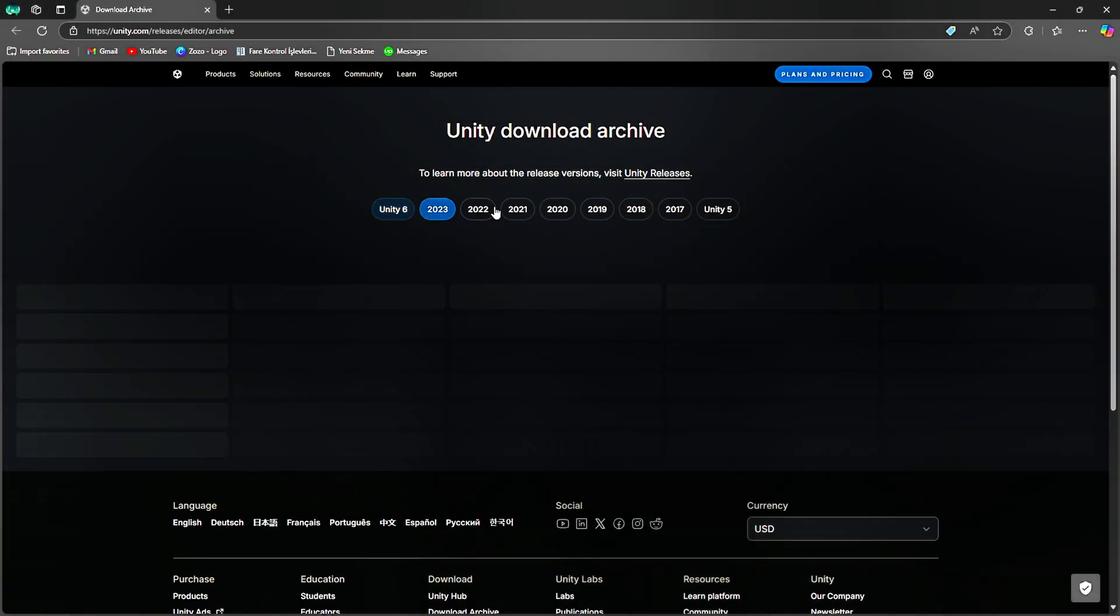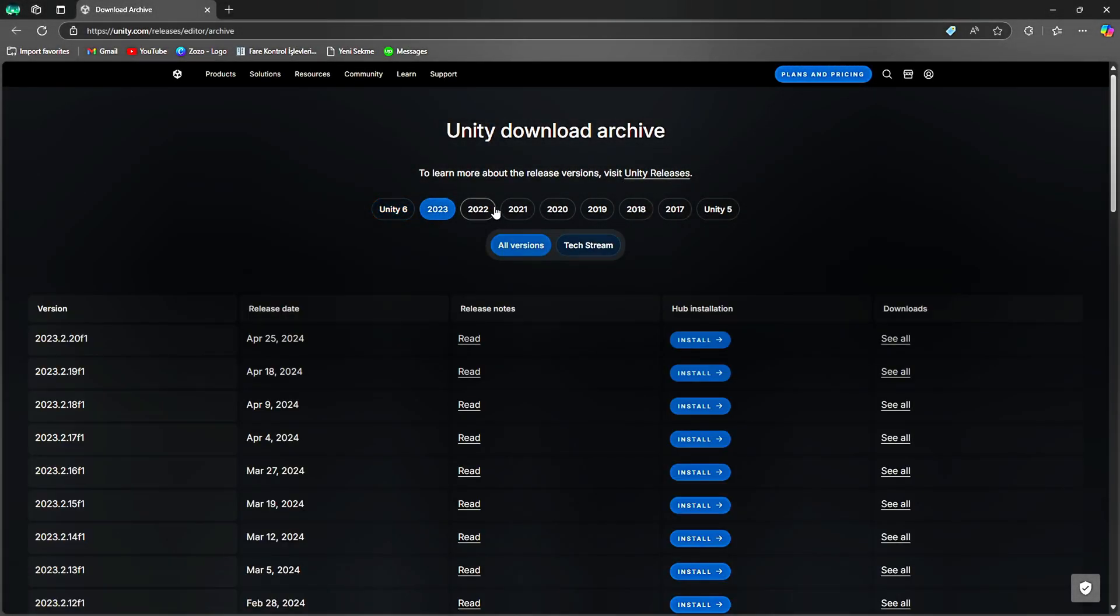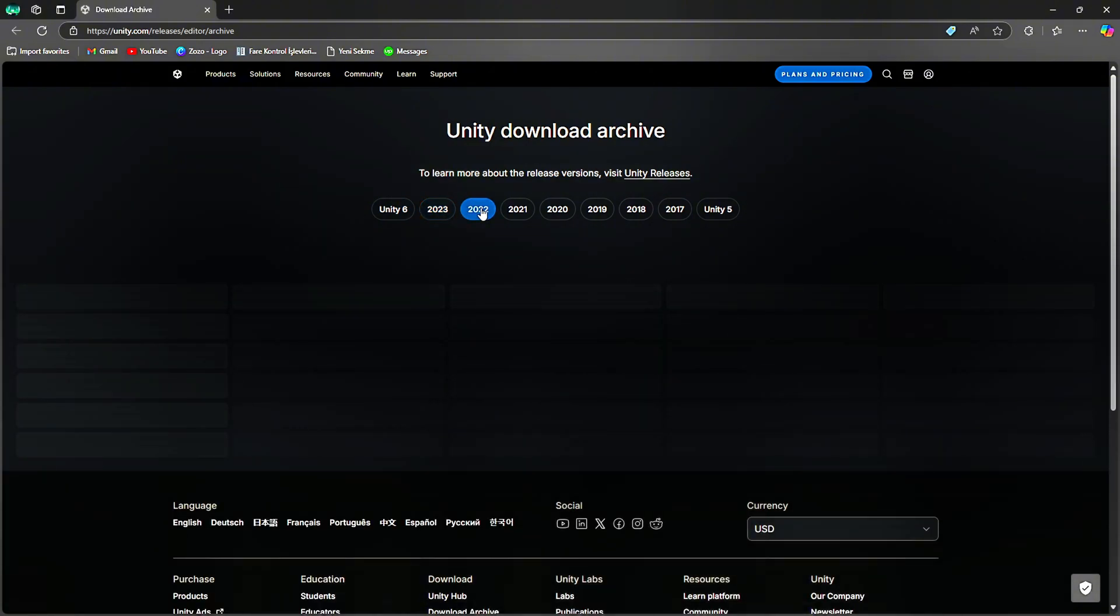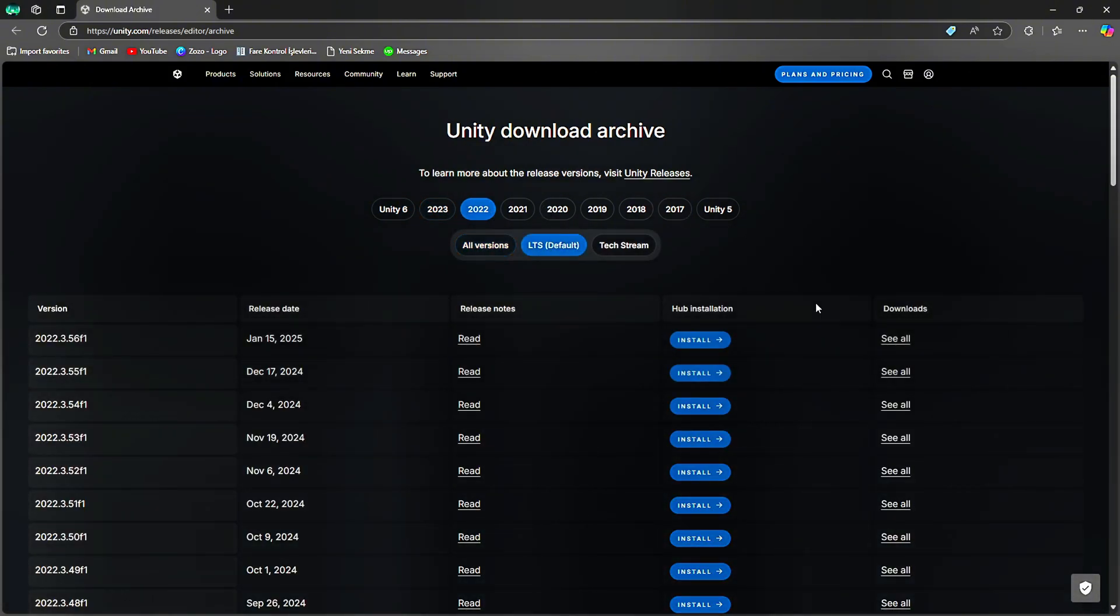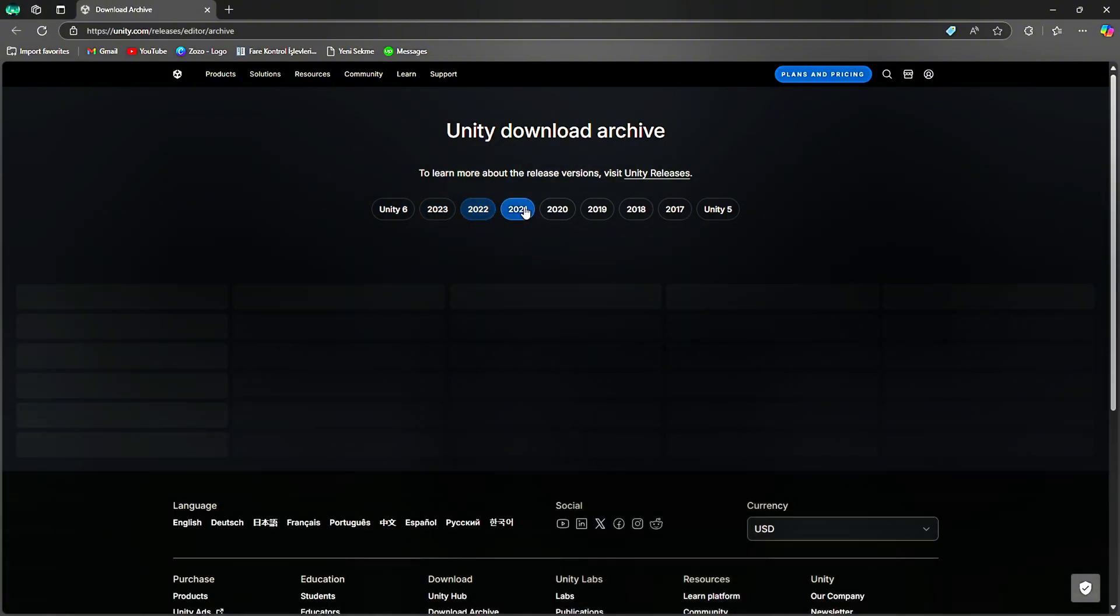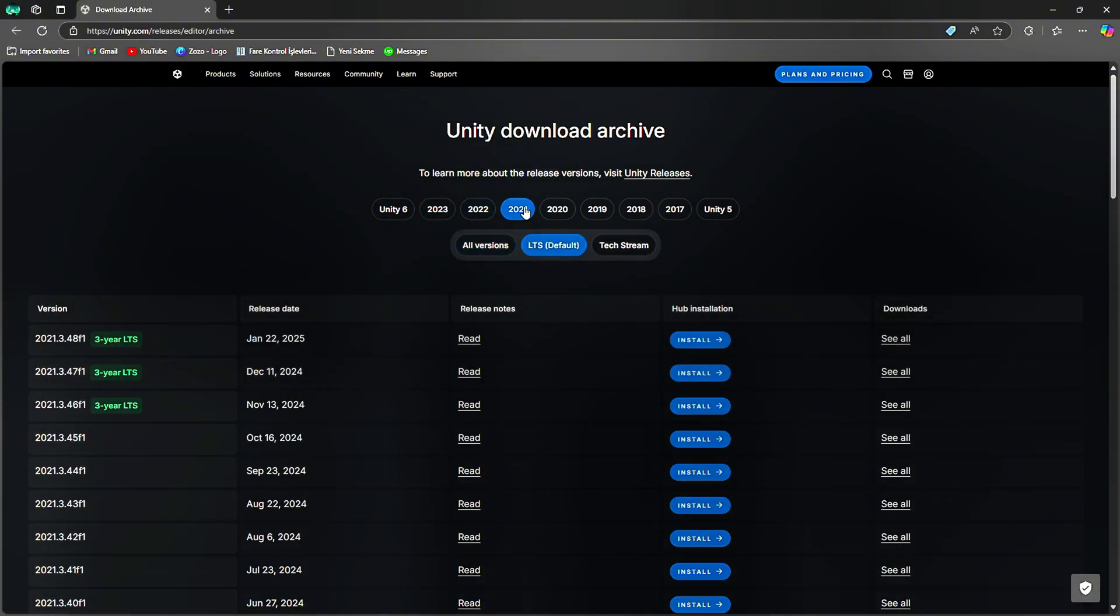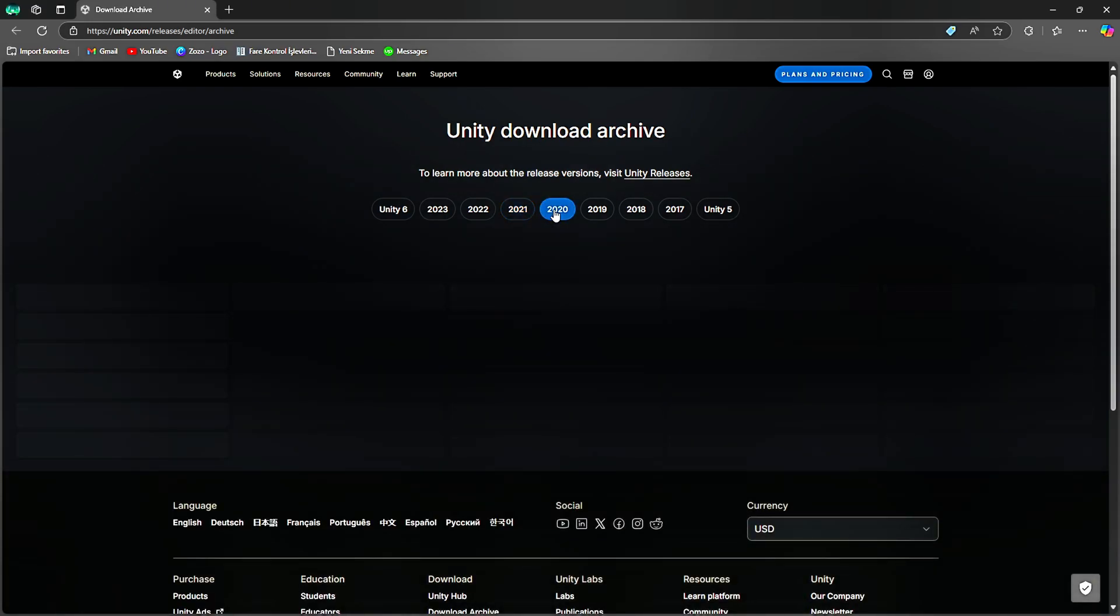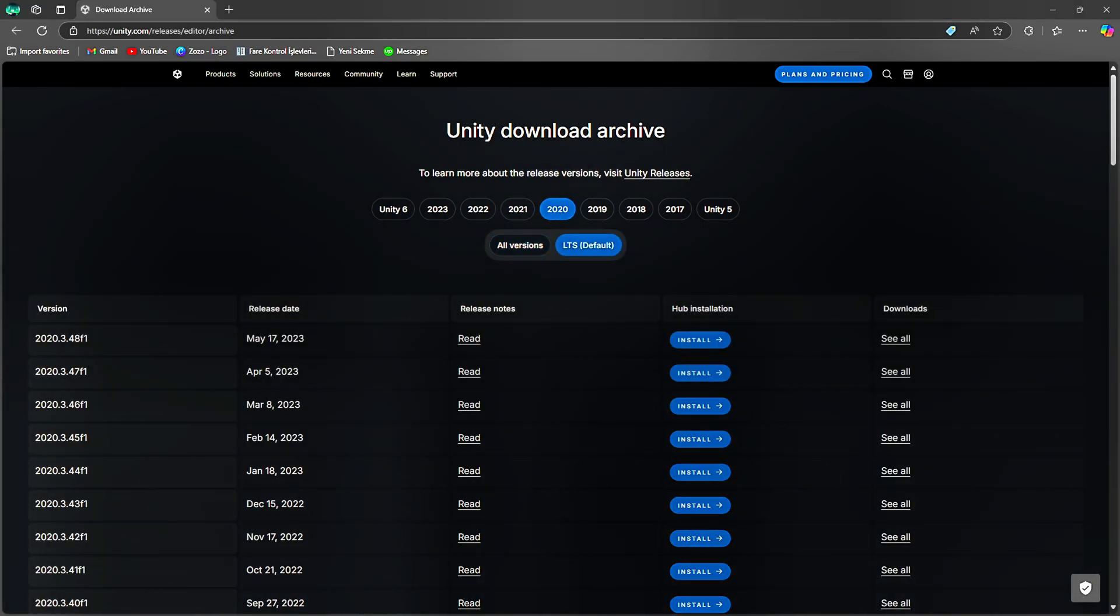After selecting the version you want, click on the Download button. Unity Hub will automatically begin downloading the selected version. If you need any additional modules, such as Android or iOS Build Support, you can select them during this process.